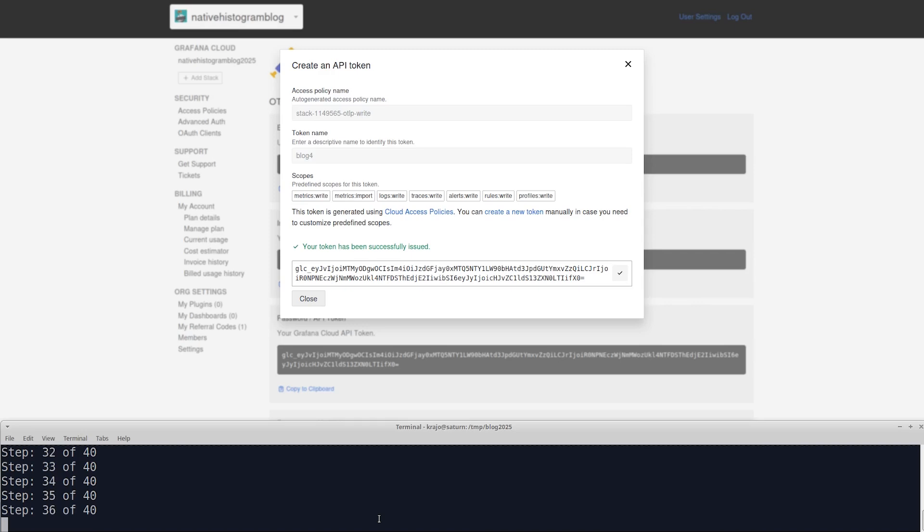So we are close to finishing the script, and now that the script is finished, we'll move to Grafana to show you how to set up a heatmap, histogram panel, and a simple quantile calculation.